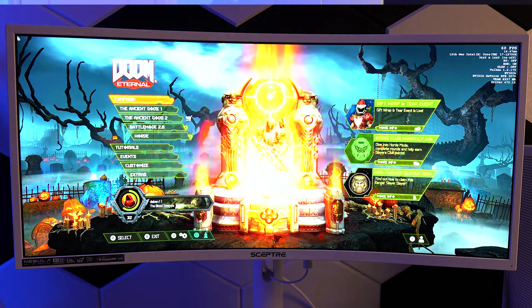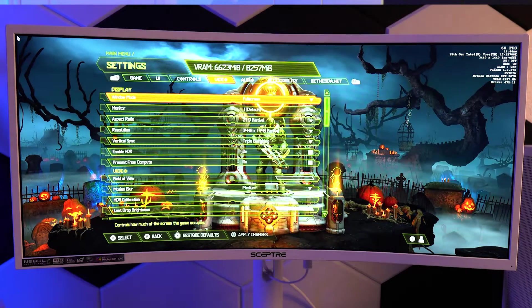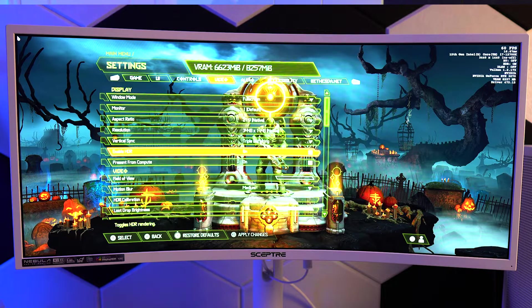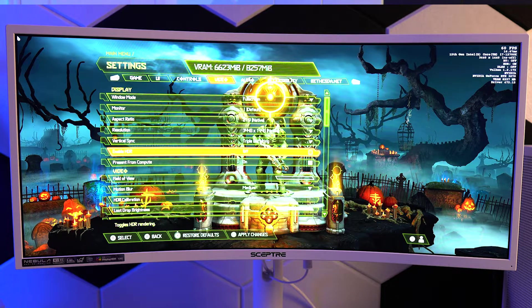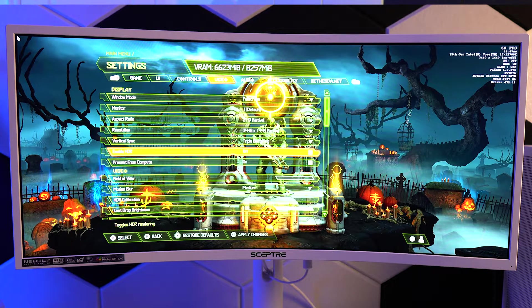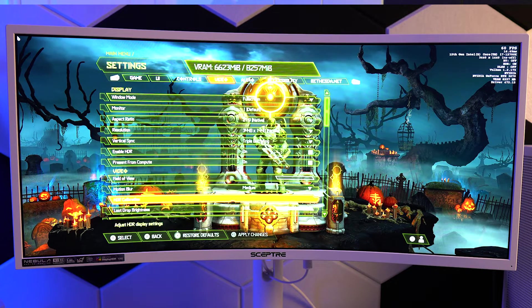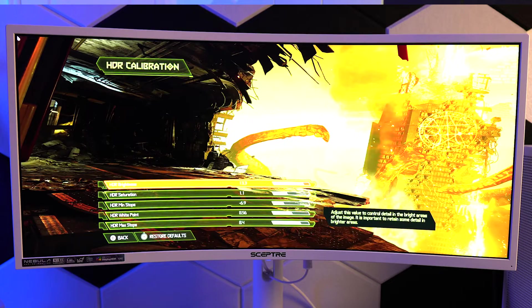But what I found is certain games, Doom Eternal for instance, I can just enable it in the panel and then I can go into the game, it pops up, and then I can actually just adjust the HDR settings in the game and it's good to go.